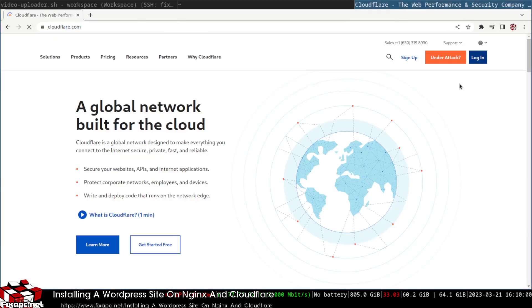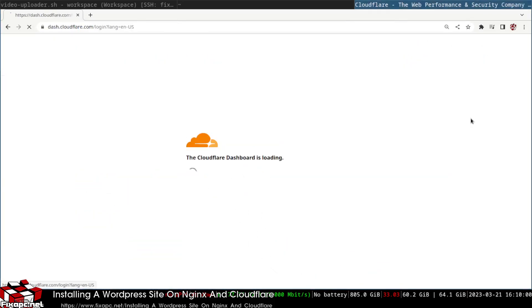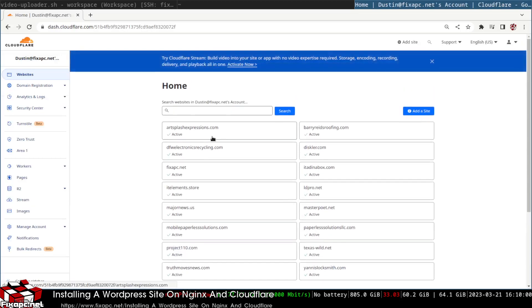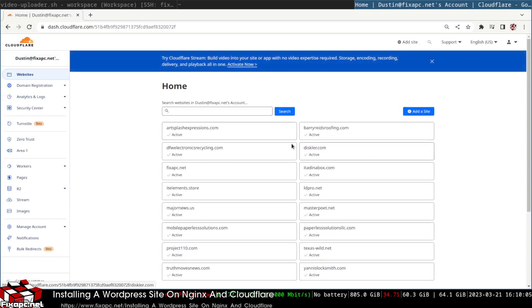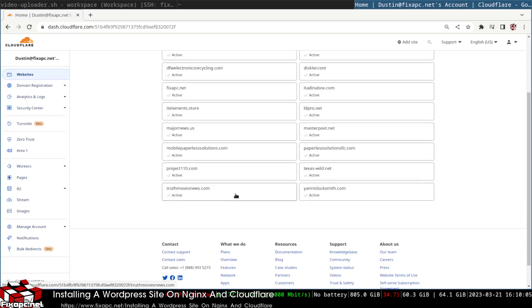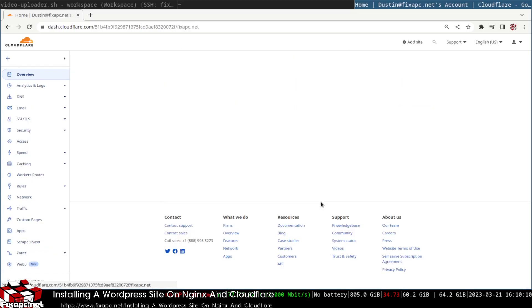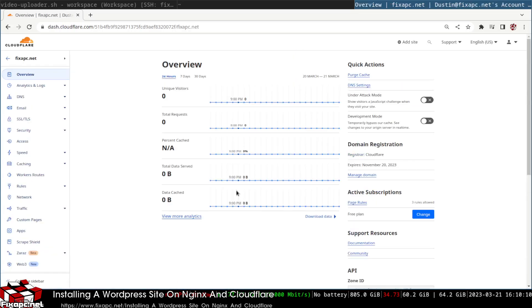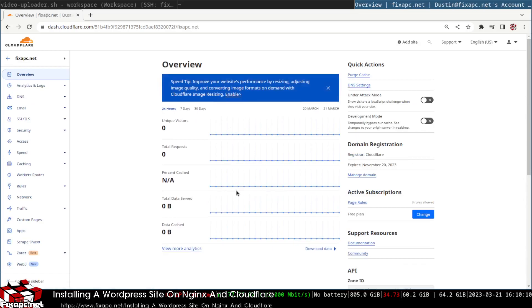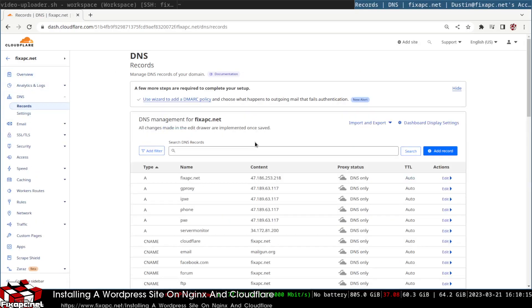I'm going to go to Cloudflare and log in. I'll use my fixapc.net domain and then navigate over to DNS.